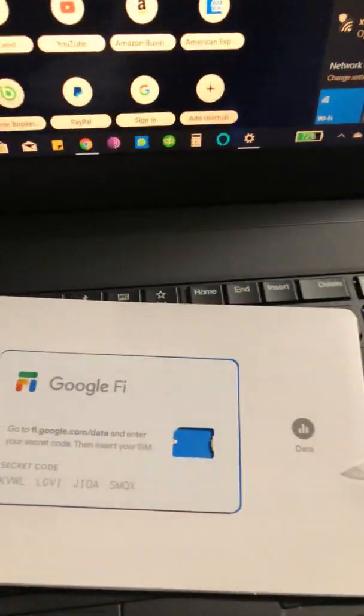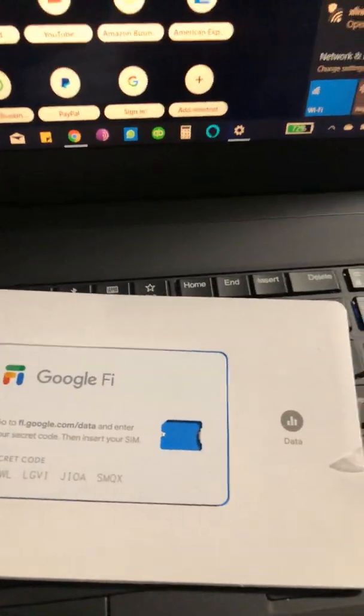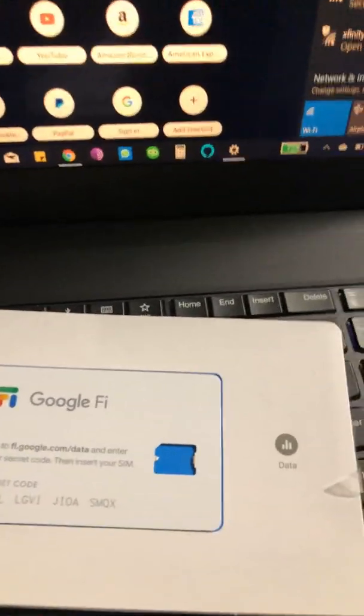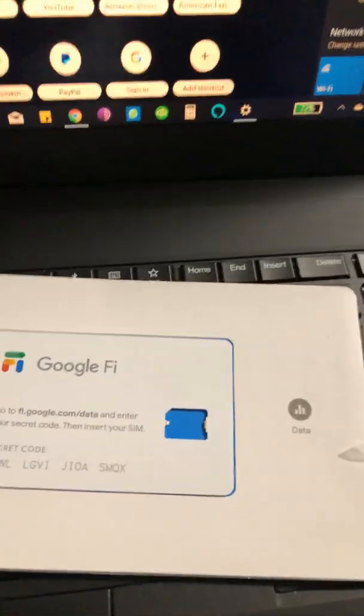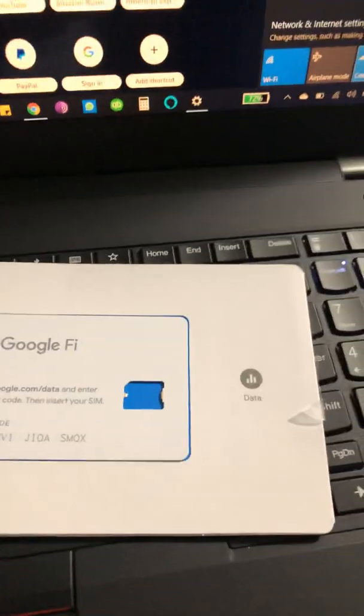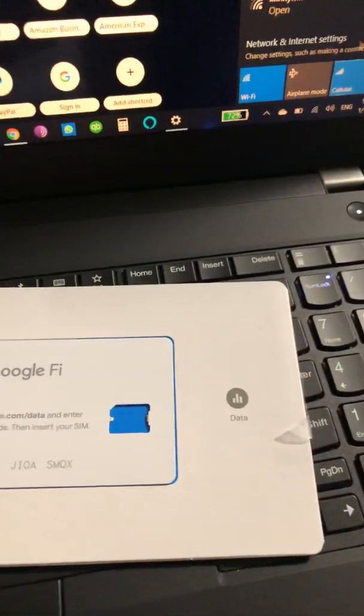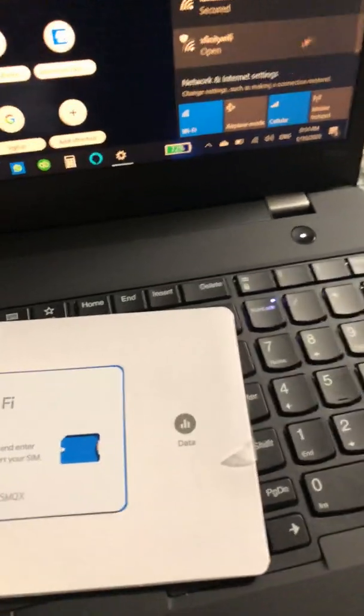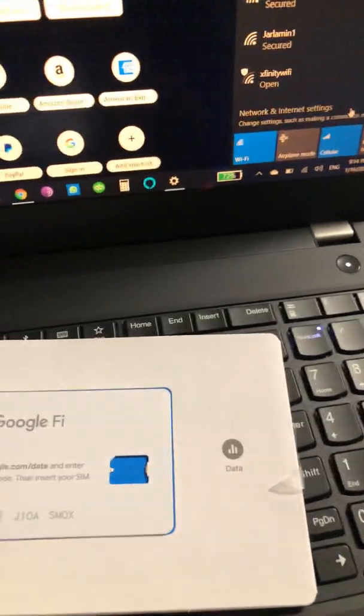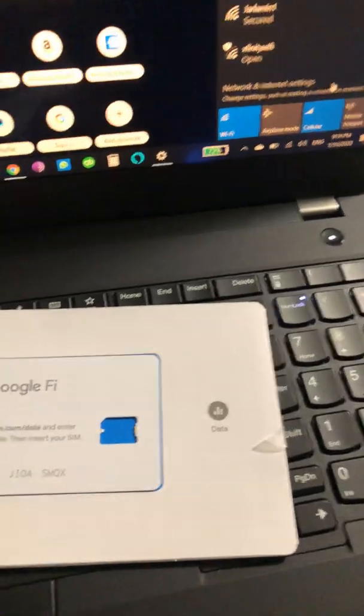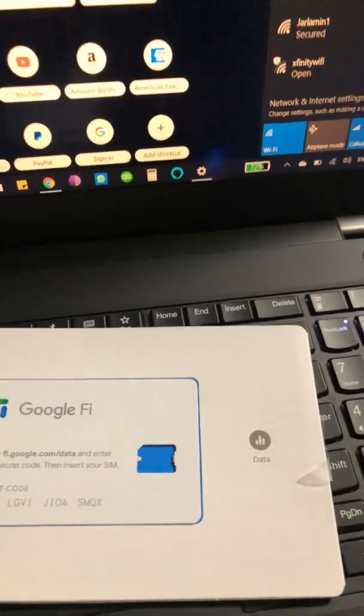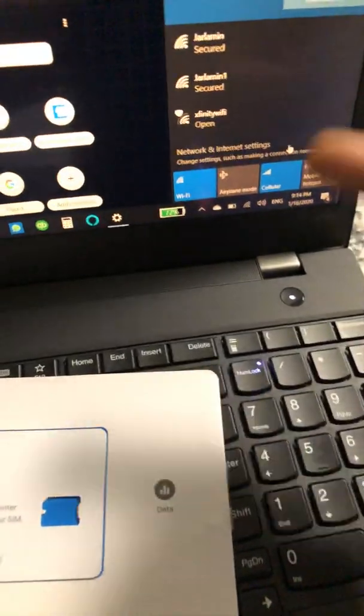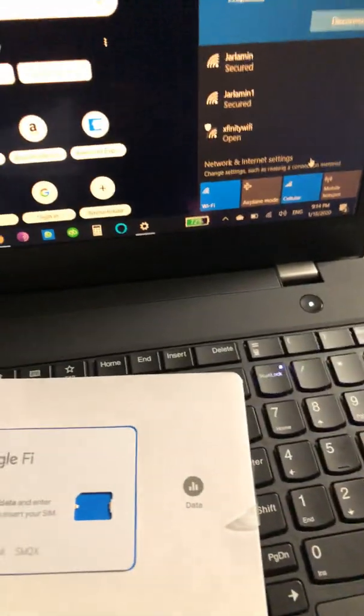Before you do that, it would also probably be advisable to put the data-only SIM card on an iPhone that's compatible or an Android phone. Activate it first, because I tried to activate it with the laptop and it would not work. But if you activate it on that and then put it on here, you would still have 'insert SIM.'